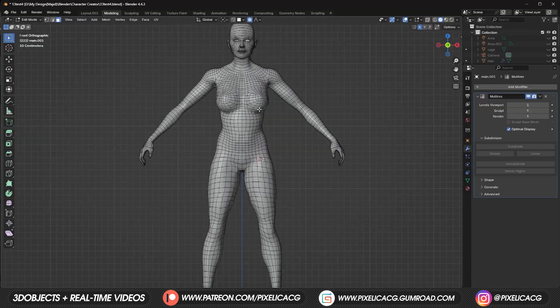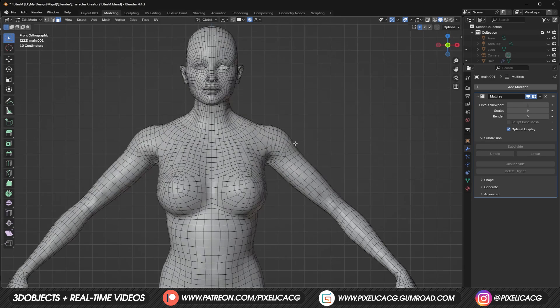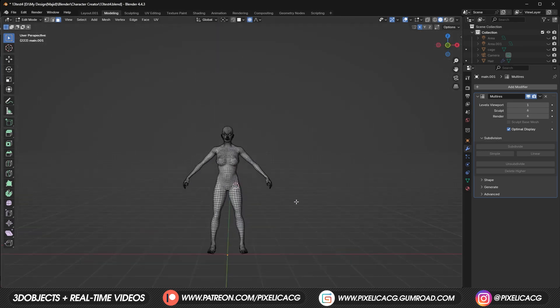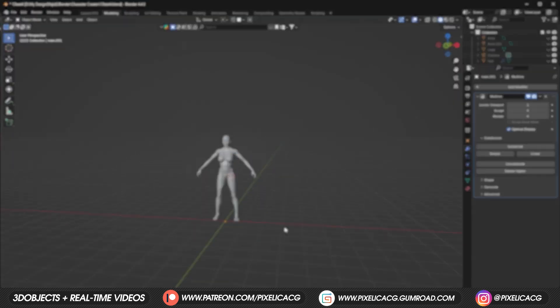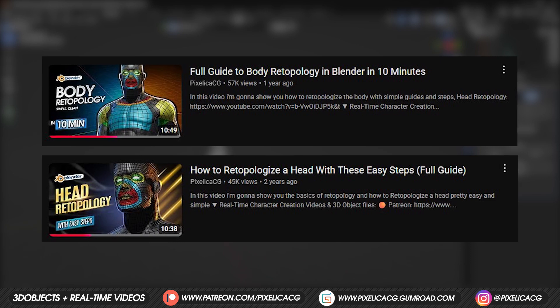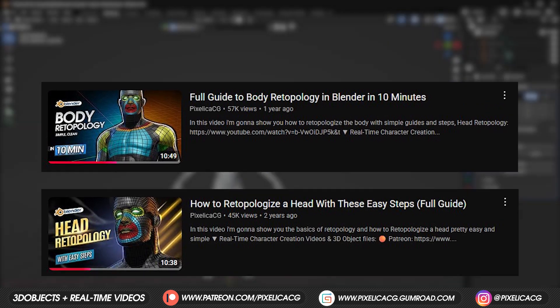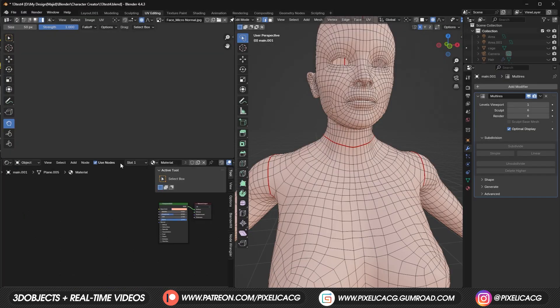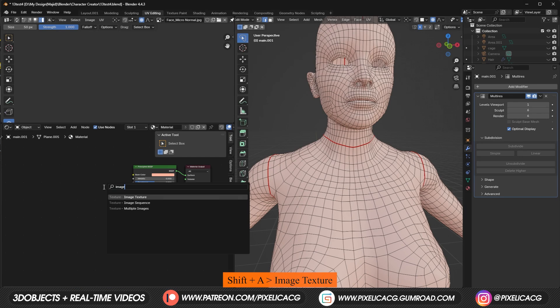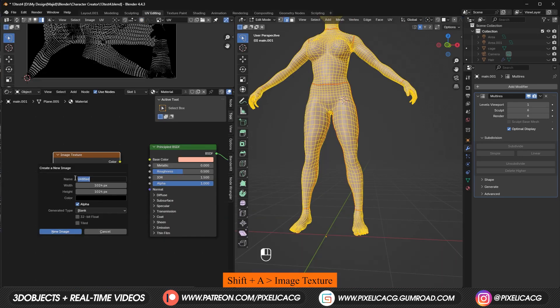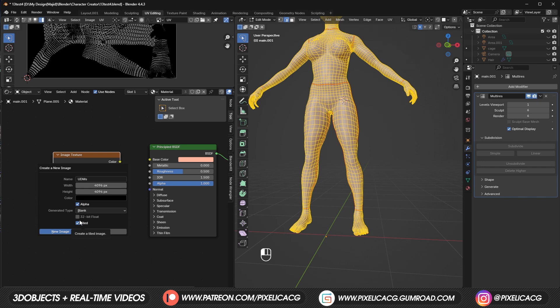First thing first, you need a character with a decent topology. None of that messy stuff. If you haven't retopologized your character, watch these two videos I put on the top right corner. After that, remove the other textures if you have one and create a new one. Name it something like UDIMs and set the resolution of your choosing. Here you can enter lower resolution because instead of having big maps, we're gonna have multiple maps. The difference here is you have to enable the tiled option before clicking on new image.